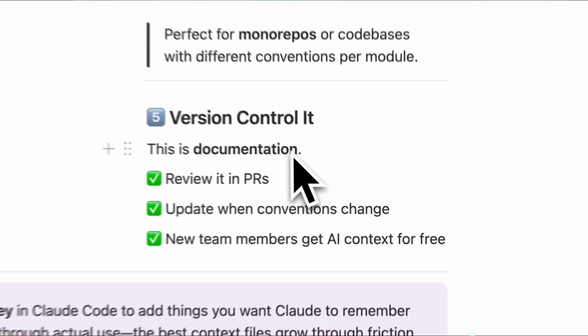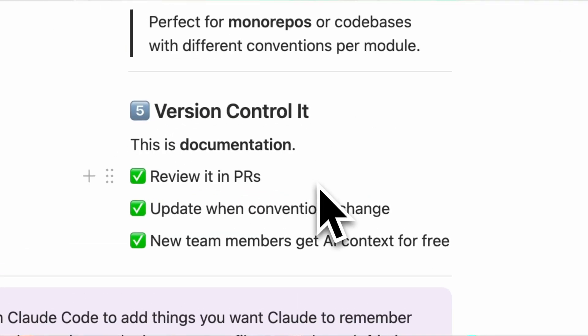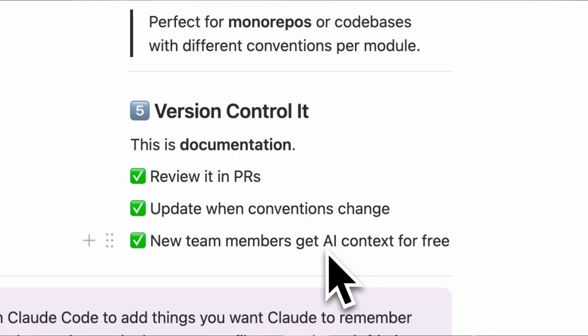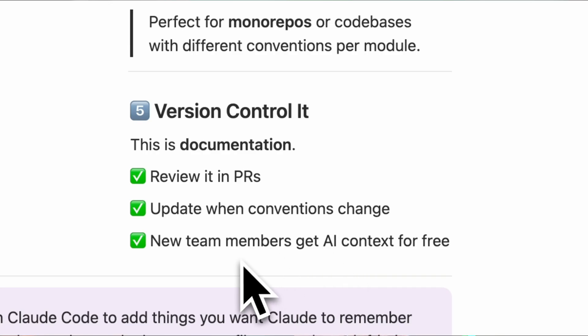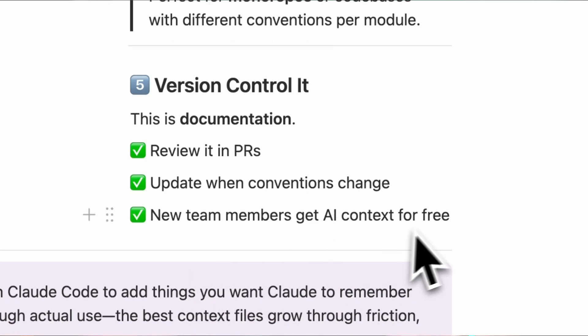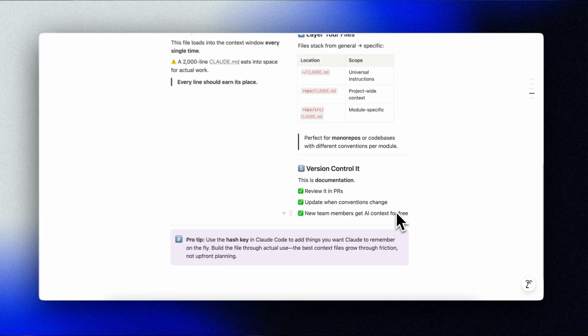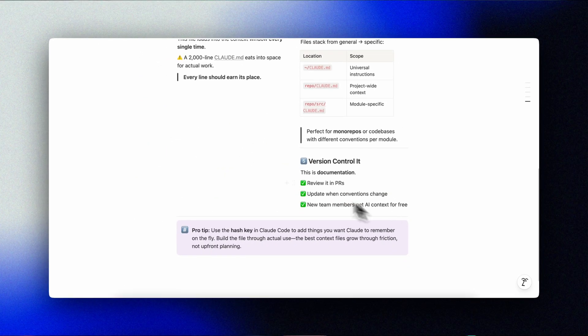Tip number five: version control. This is documentation. Review it in pull requests. When conventions change, update the file. When someone joins the team, they get that AI context for free.